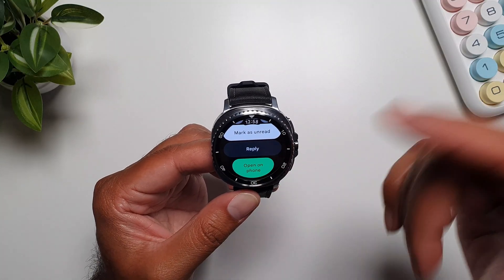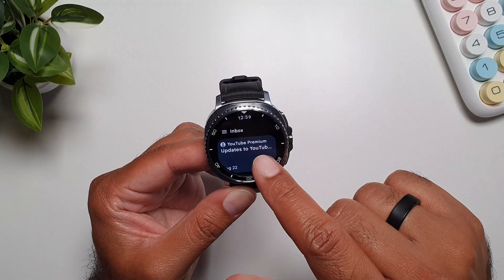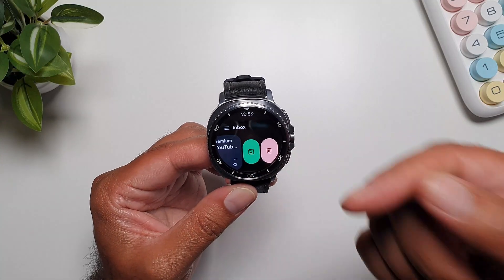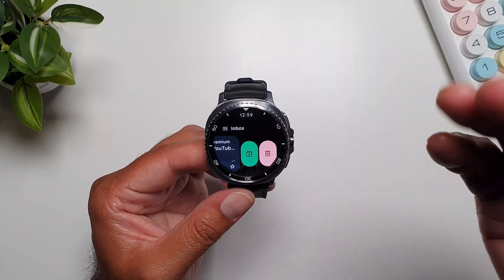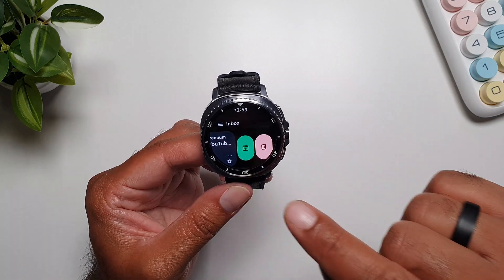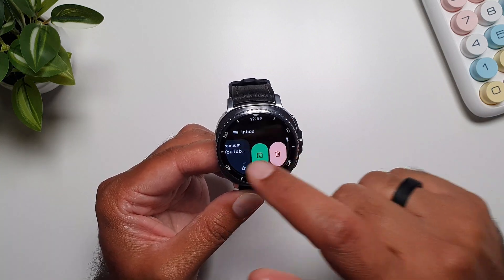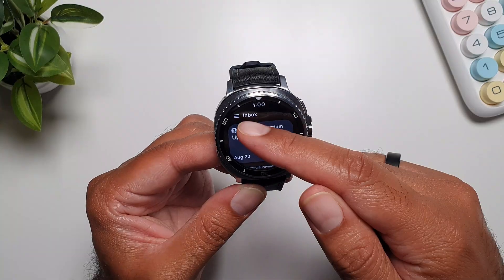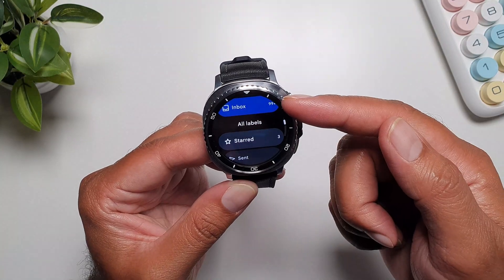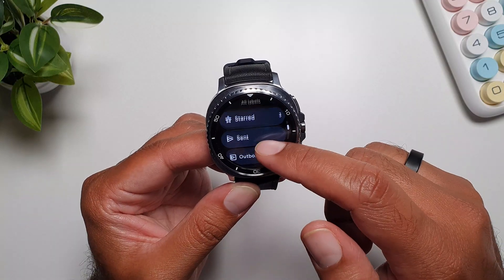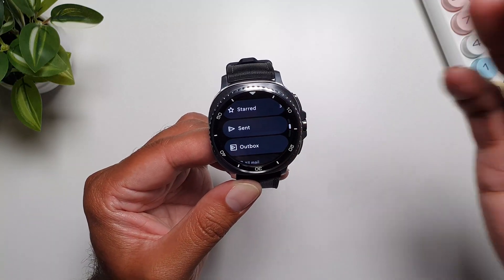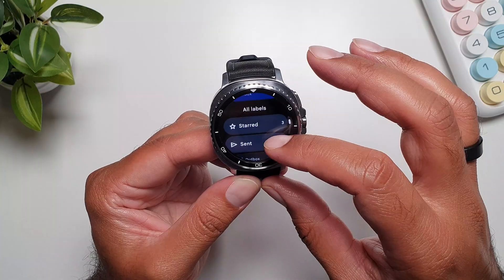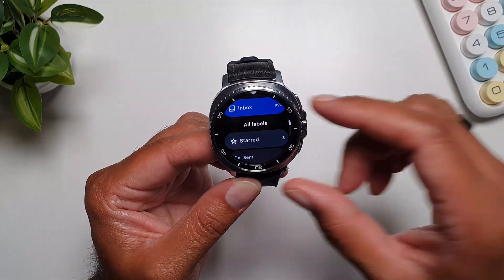You can also swipe an email to the left to get the same options as on your phone — archive, delete, star, or unstar. Going into the menu, you can see your inbox and all your labels: starred emails, sent emails, outbox, and any custom labels you've created.